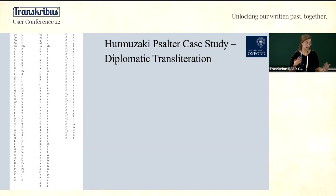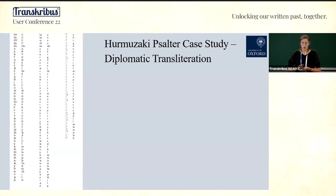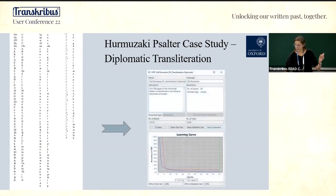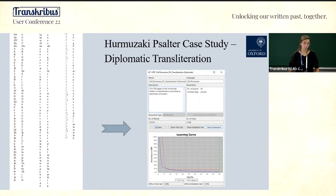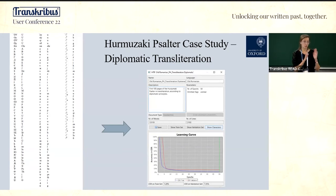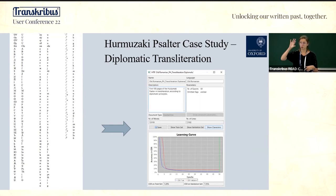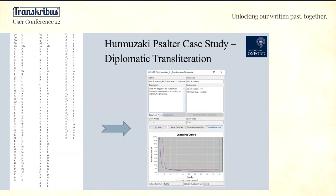I then created a correspondence table between the Cyrillic and Latin characters — not a perfect one, I must admit — and in an automatic manner fed the transliterated data into Transkribus and created another model. This model has an error rate of 7.3 percent: not great, but a good starting point. I did this automatically using a tool called Protea, where you input your correspondence chart and it automatically transliterates your file. If you're into programming, you can do this as well.